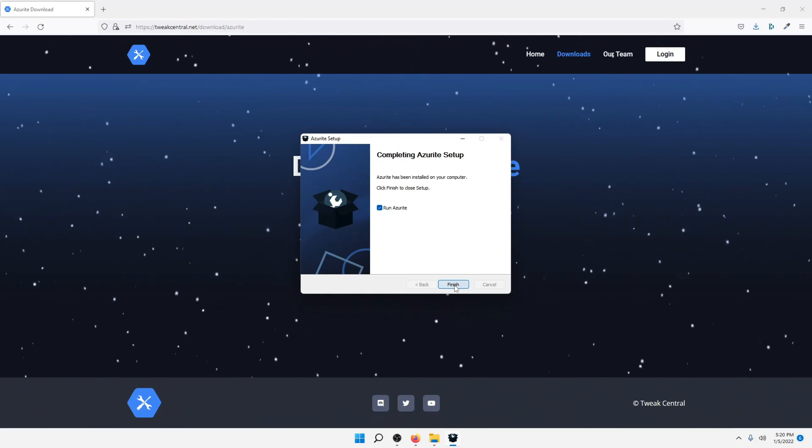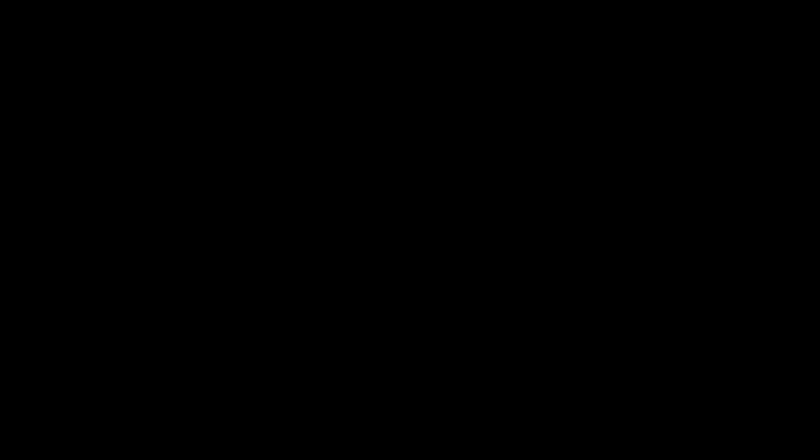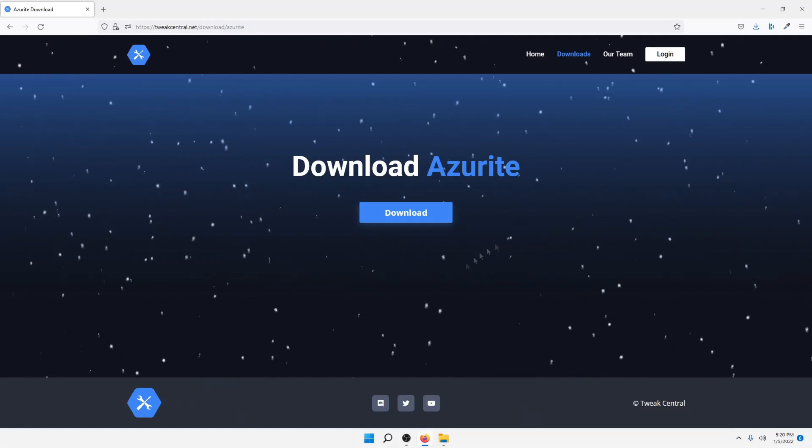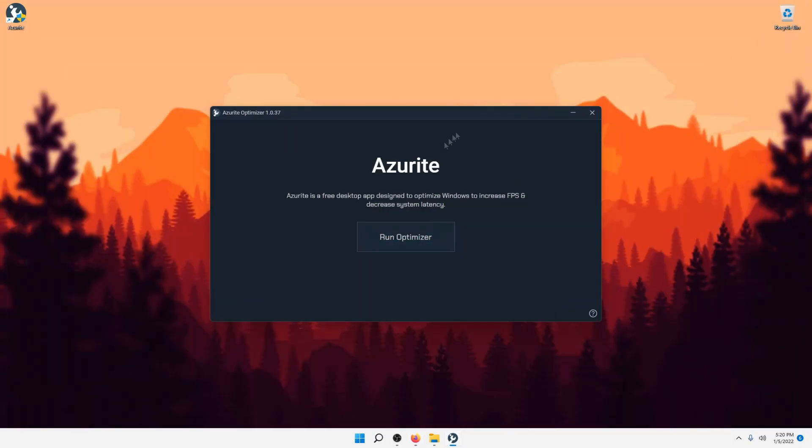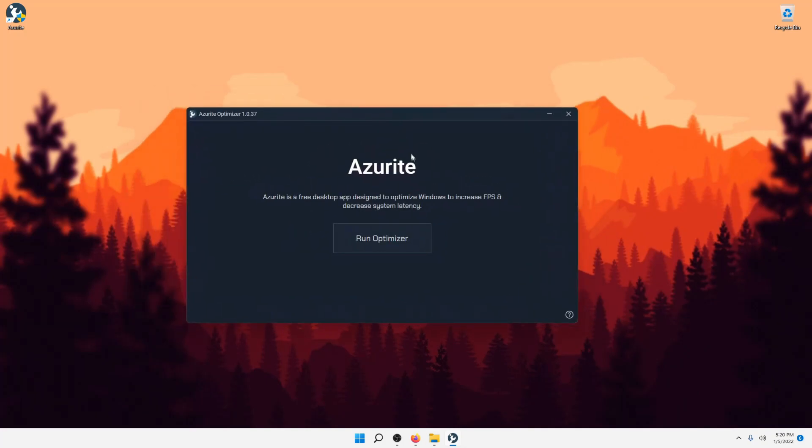Now, just go through the process and click Finish. This will automatically run Azurite. Also, click Yes right there. That's just for Administrative Access, because it needs it to use this program.